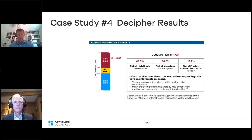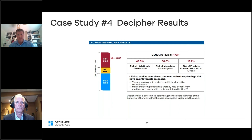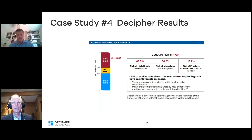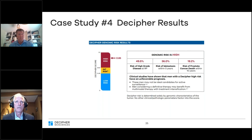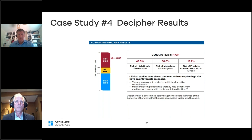When his Decipher score came back 0.85, with a predicted risk of higher grade disease at prostatectomy of nearly 50%, a 36% risk of metastases in five years, and a 19% risk of prostate cancer death in 10 years, I felt that monotherapy radiation alone was not sufficient.